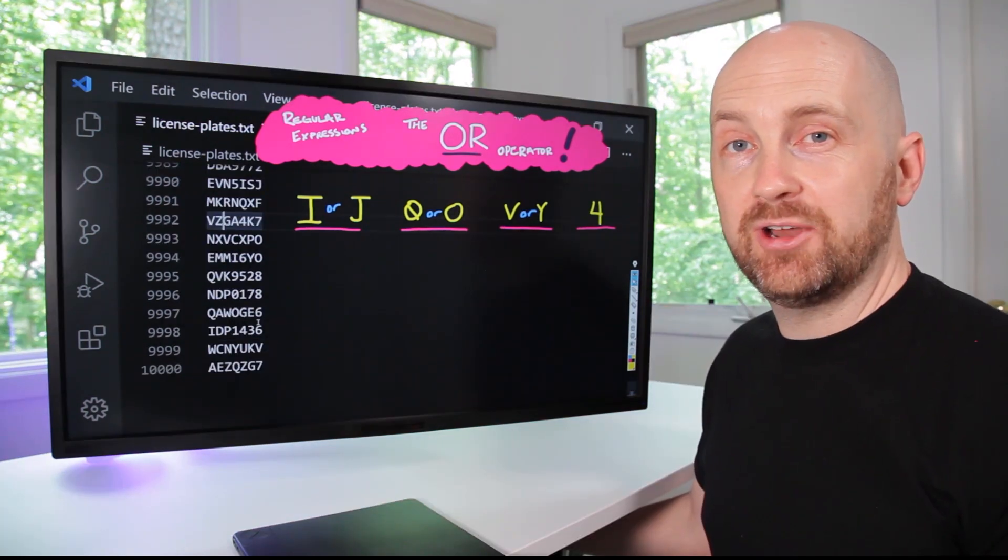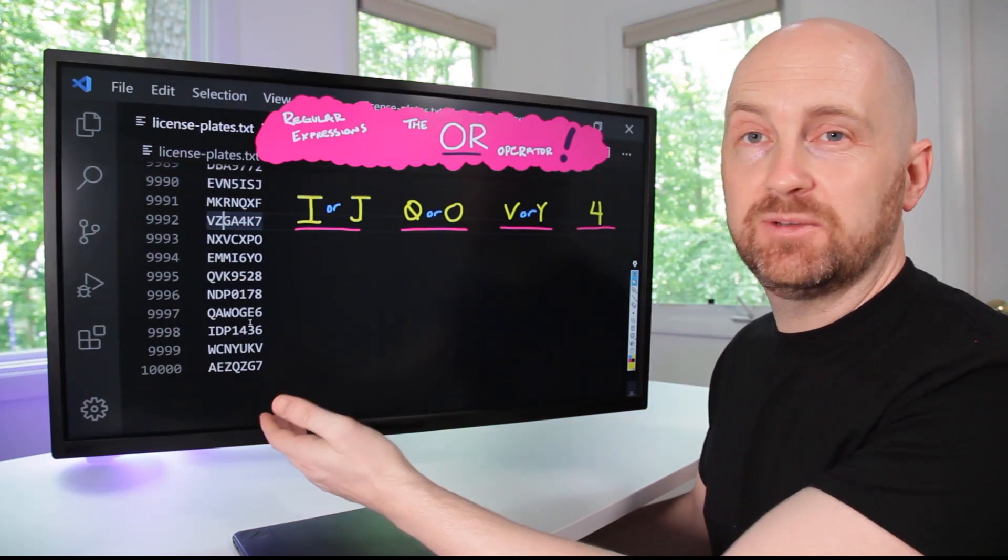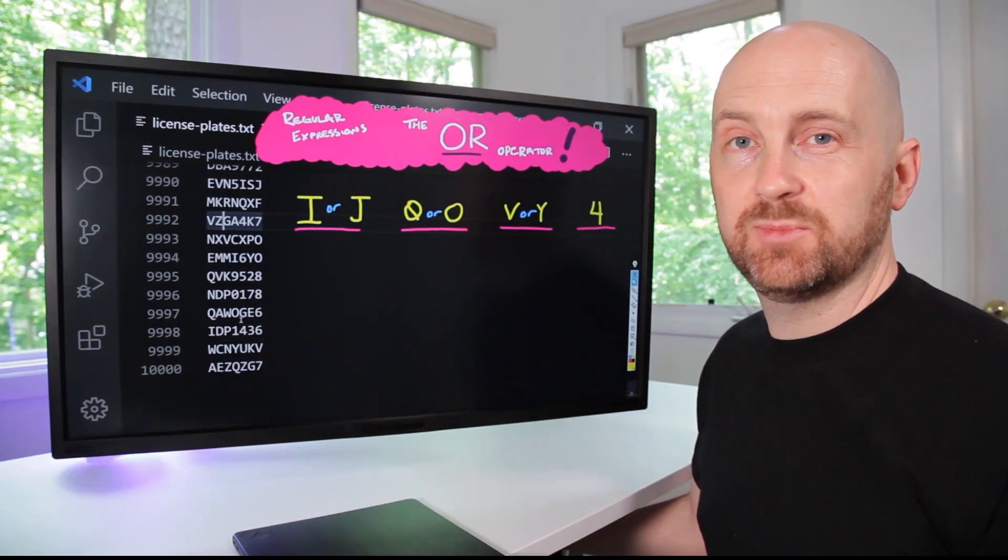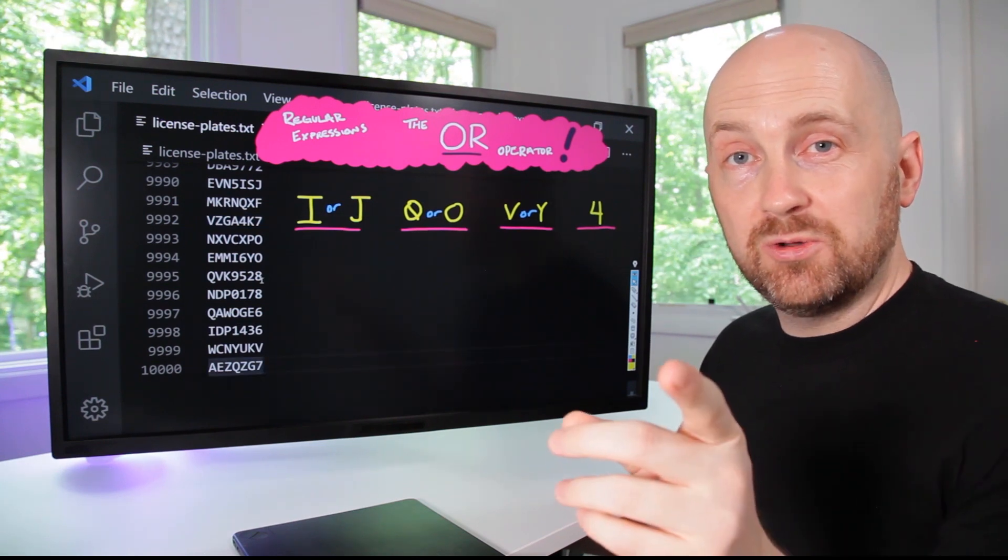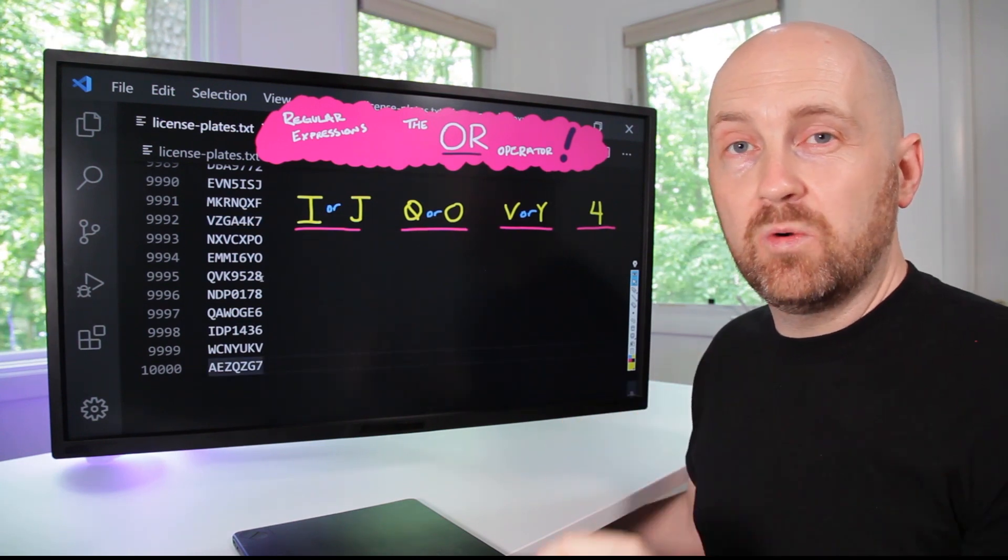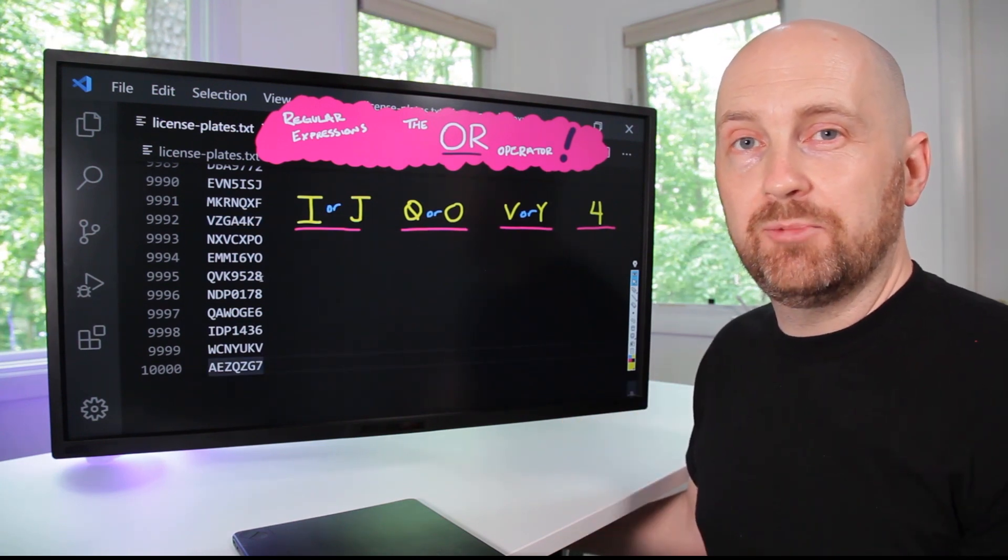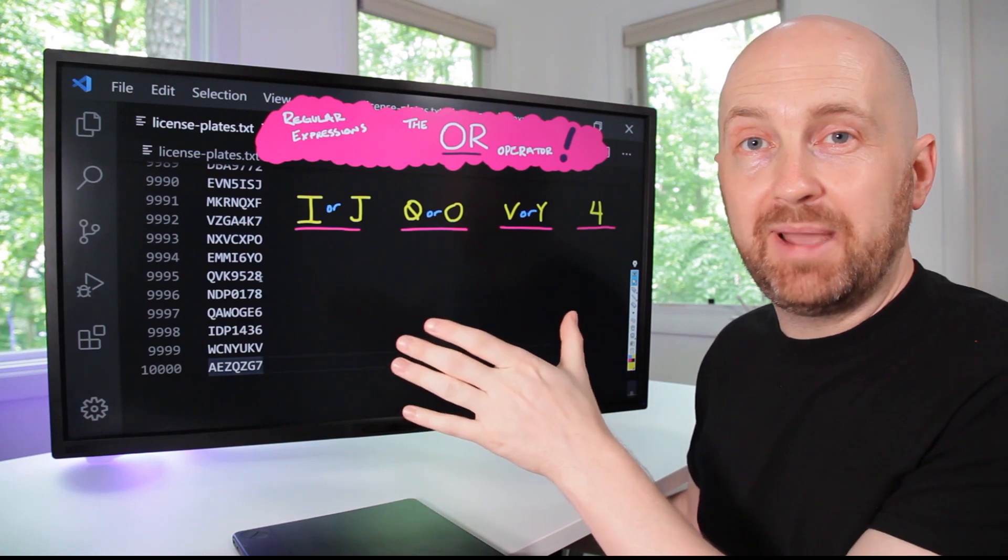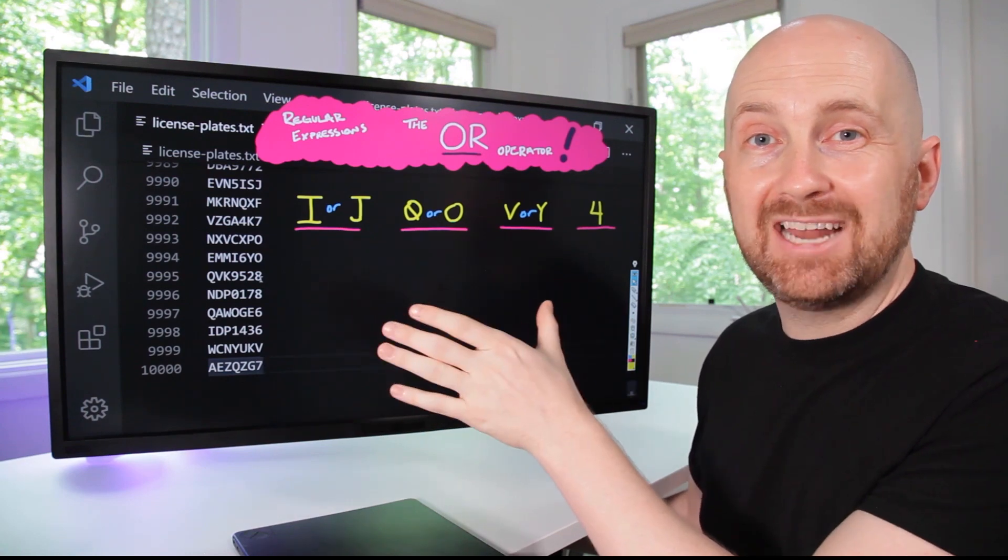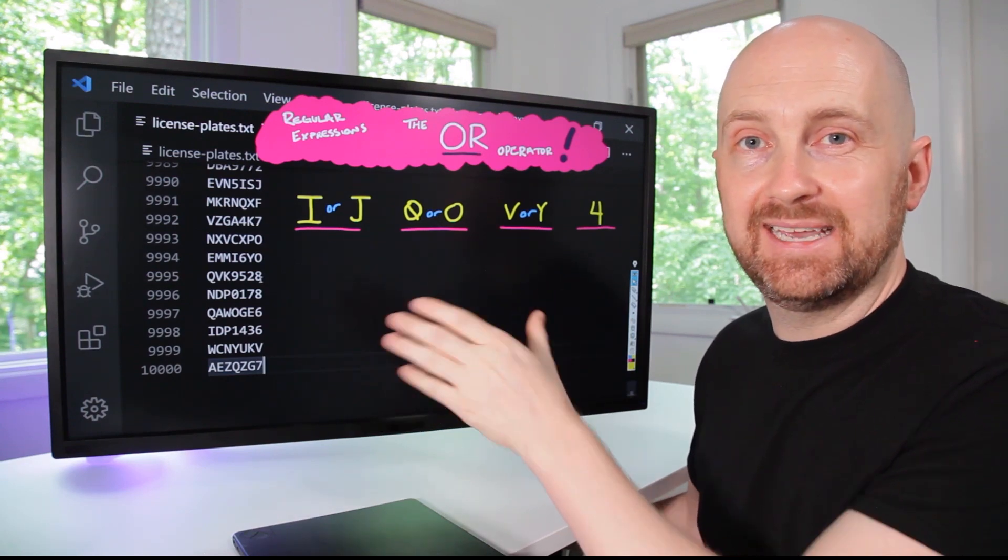You've once again narrowed it down to 10,000 possible license plate values. By the end of the video, you'll know enough about the OR operator in regular expressions to write a pattern that will match plates like this.